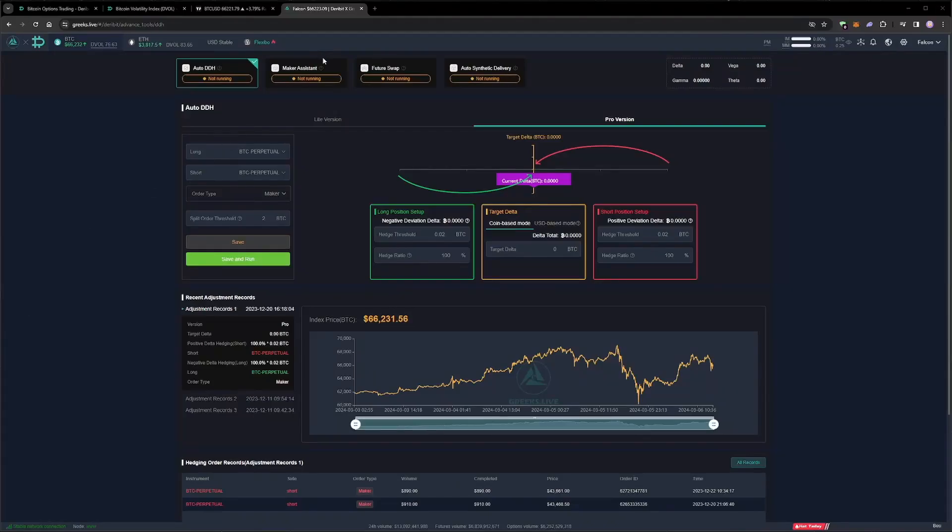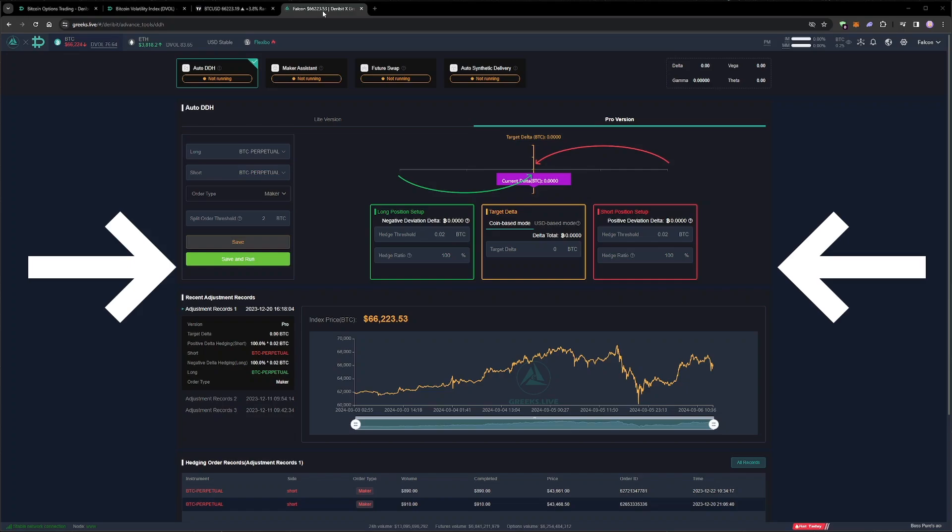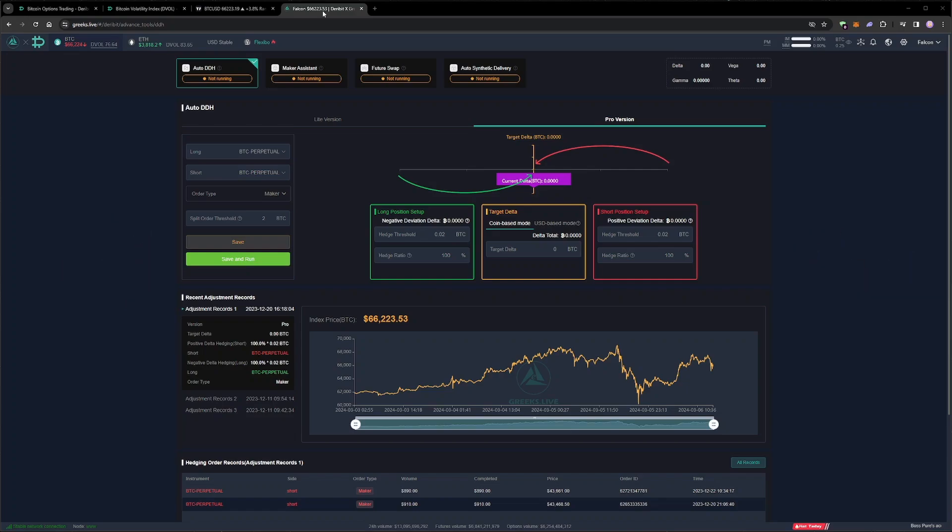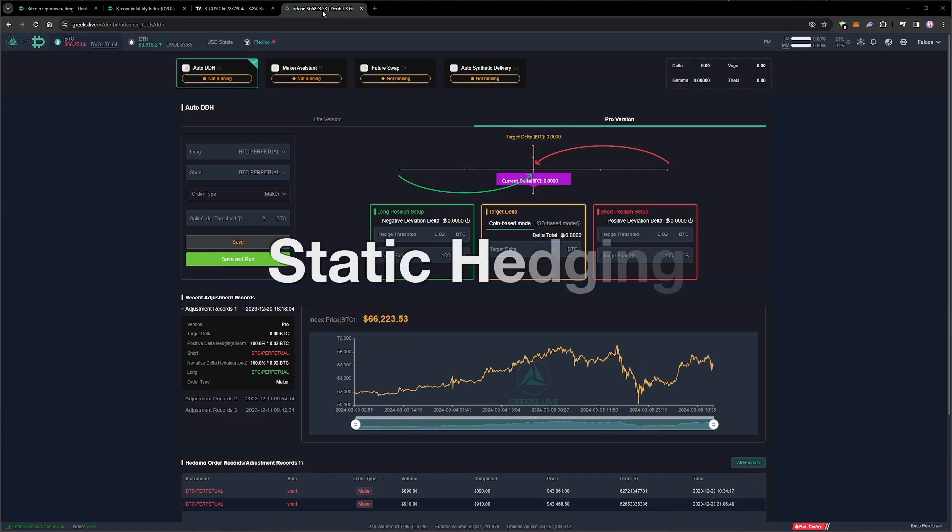Welcome back to this series on hedging option portfolios. In the previous three episodes, we were hedging our deltas dynamically using the futures and automating that process using the Greeks Live tool. We will use that tool again in future videos, but in the next few videos we're going to look at a different hedging technique called static hedging.